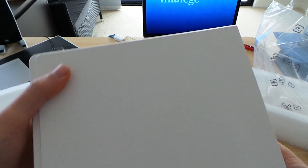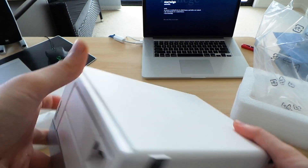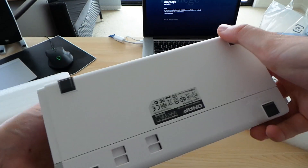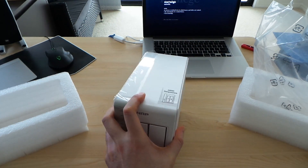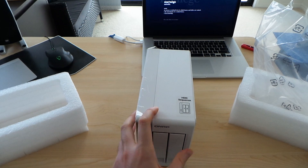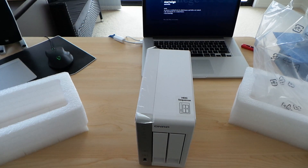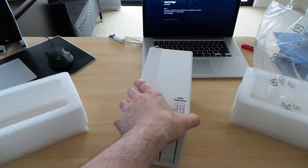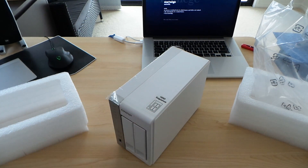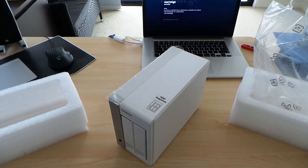So that is basically it — this is the NAS in question, a white all-over NAS. I'll give you more on this when the review comes up. This is the QNAP TS-220, the entry-level model for the QNAP lineup. Catch you guys later — cheers.